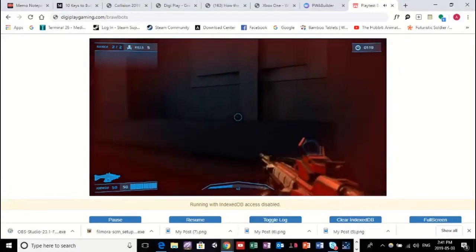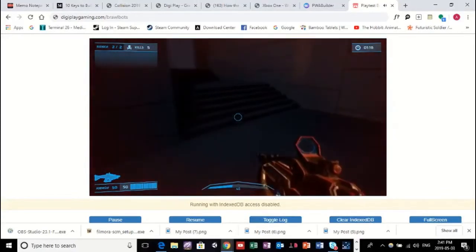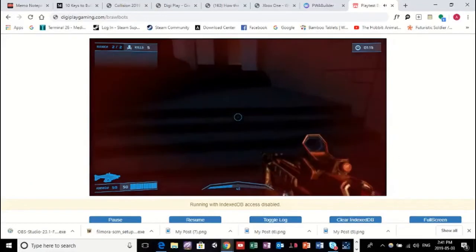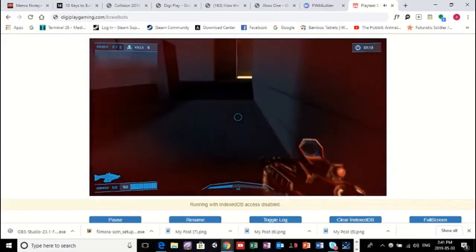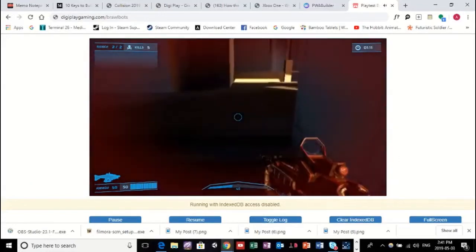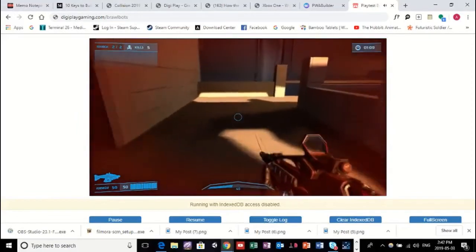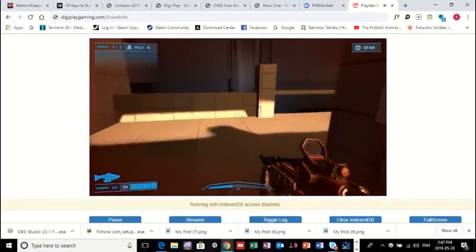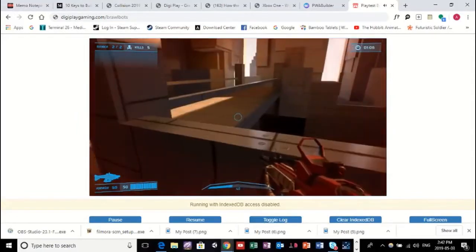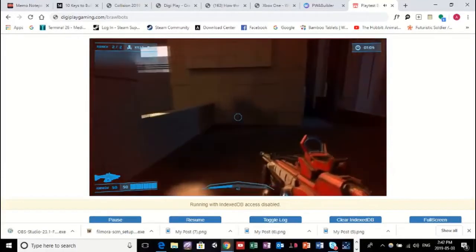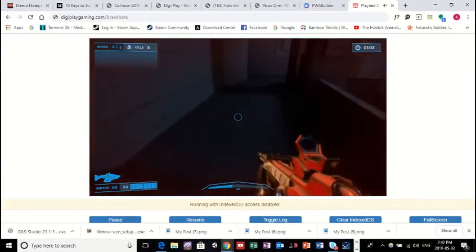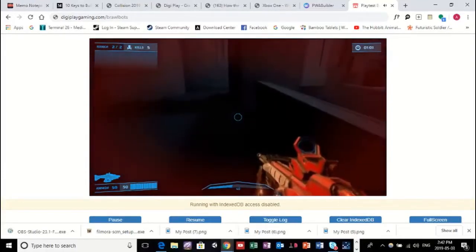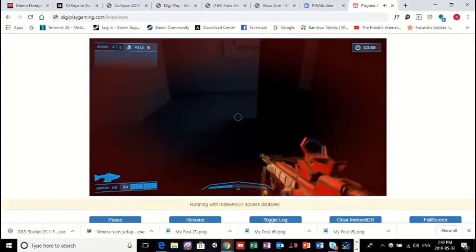And to have a game in this early playable of an alpha state is quite promising. So we're very, very excited for this future of gaming, but we need your help, the community, right?